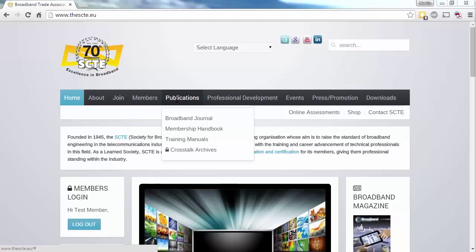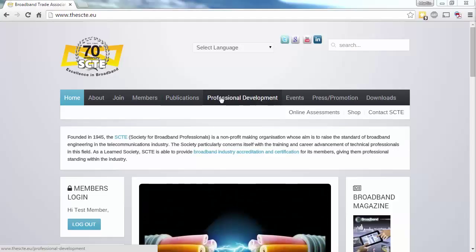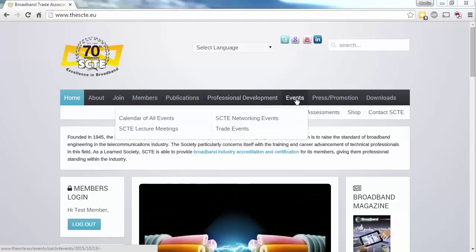Professional Development covers everything from training to certification, and the Events option allows you to either browse all events or dive straight into a specific category.